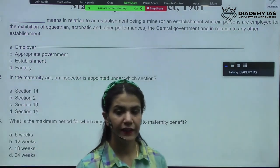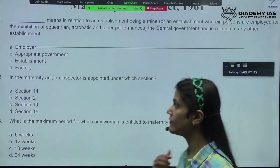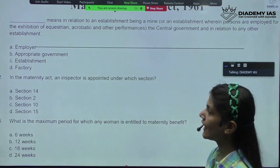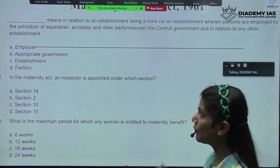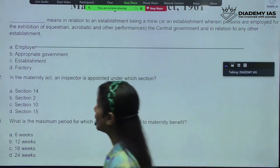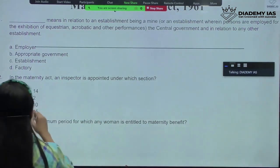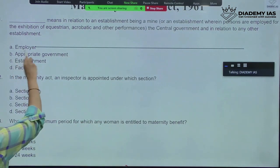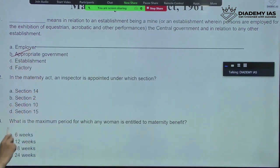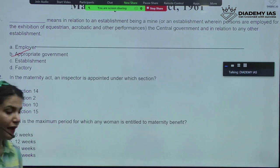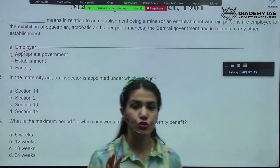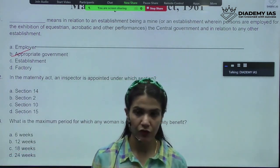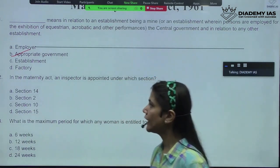We did this clear definition of 'appropriate government' — if you have seen that also, we did that as a part of appropriate government. Appropriate government means in relation to an establishment, being a mine or anything in accordance to, and this is specifically talking about under the Maternity Benefit Act, 1961. You need to be very well-versed with that definition.